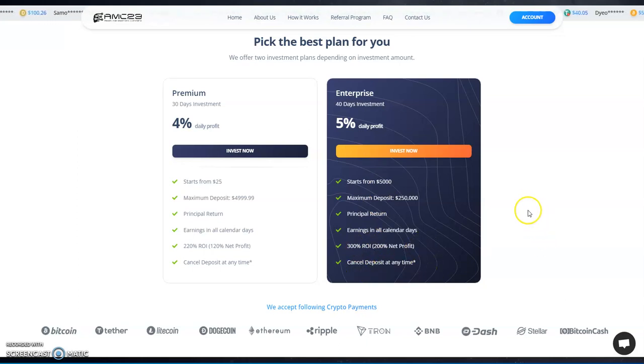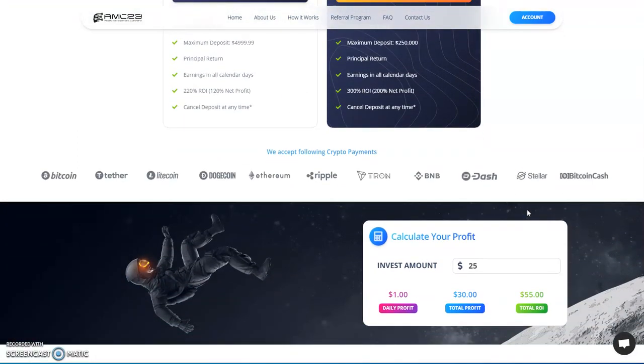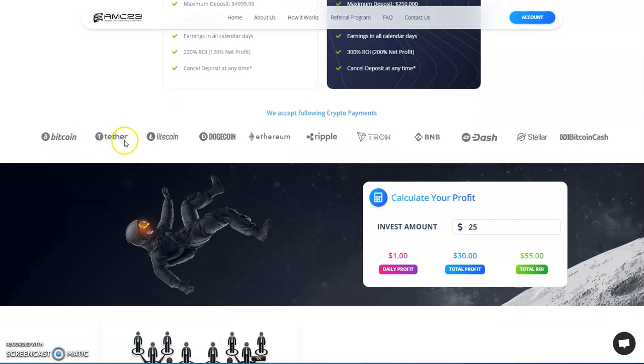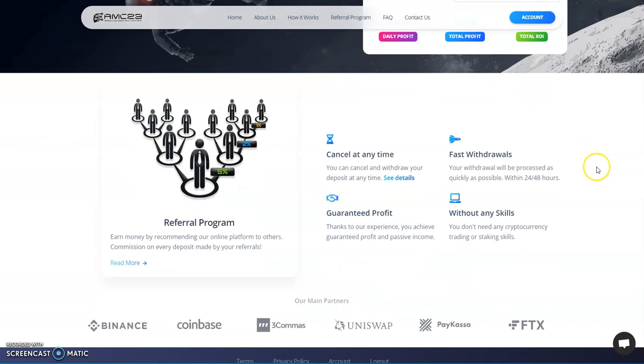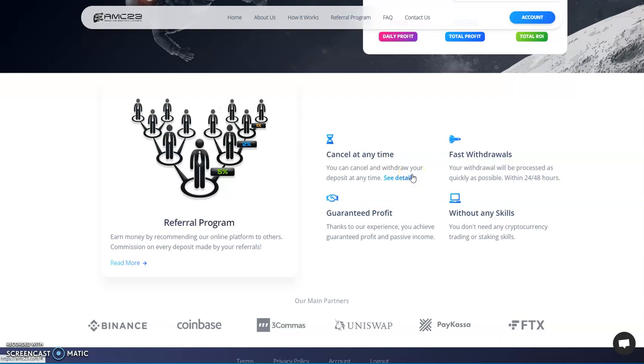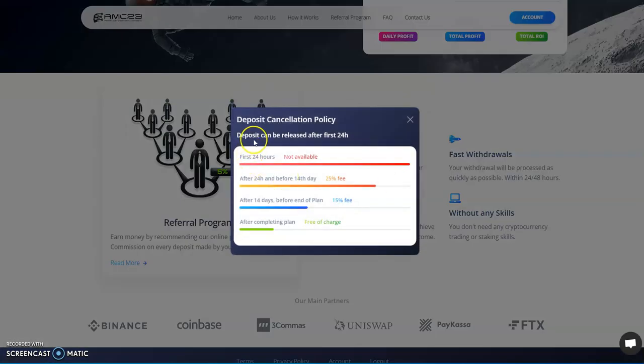Cash deposit anytime: Bitcoin, Tether, Litecoin, Doge, Ethereum, Ripple, Tron, BNB, Dash, Stellar, and Bitcoin Cash. Withdrawal will be processed as quickly as possible within 24 to 48 hours. So it's not instant. Keep that in mind, so don't think oh, I didn't get instant, that's a scam. That's a word in this space anyways because people overuse the meaning of that word. That's all I can say about that. Without any skills, you don't need to do any trading, guarantee profit, access any time. Look at the details of this.